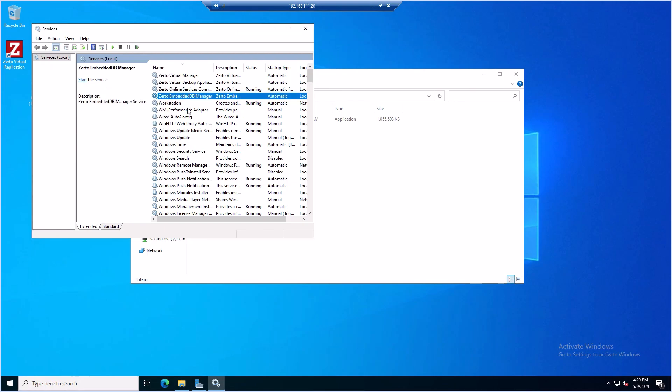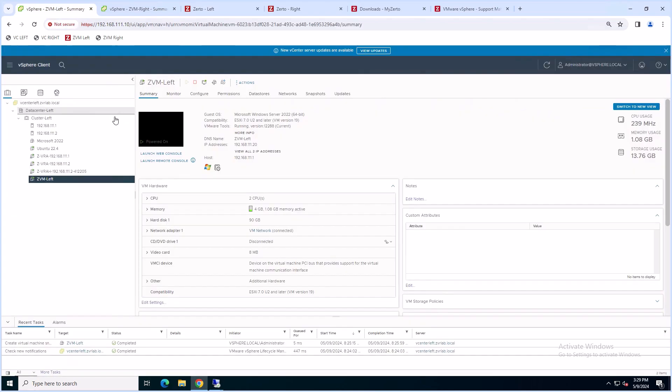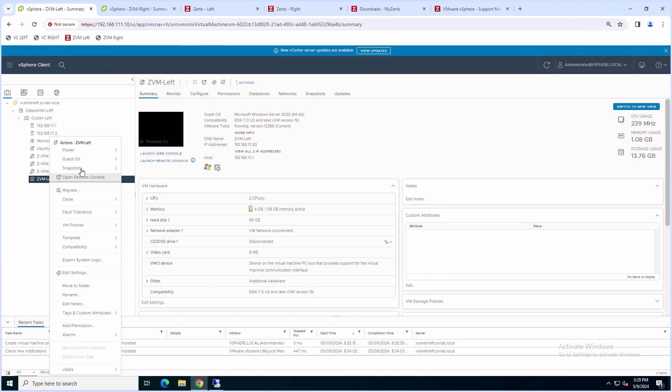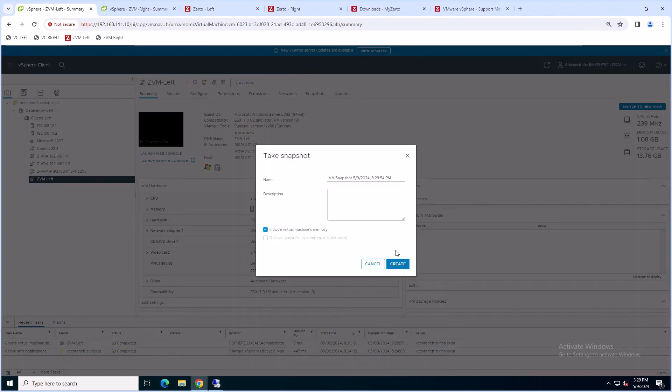If you're running the external DB, please make sure to take a backup of the database. Once that's done, return to vSphere so we can take a snapshot of our virtual machine before the upgrade. Right-click your ZVM virtual machine, go to Snapshots, and take a snapshot.